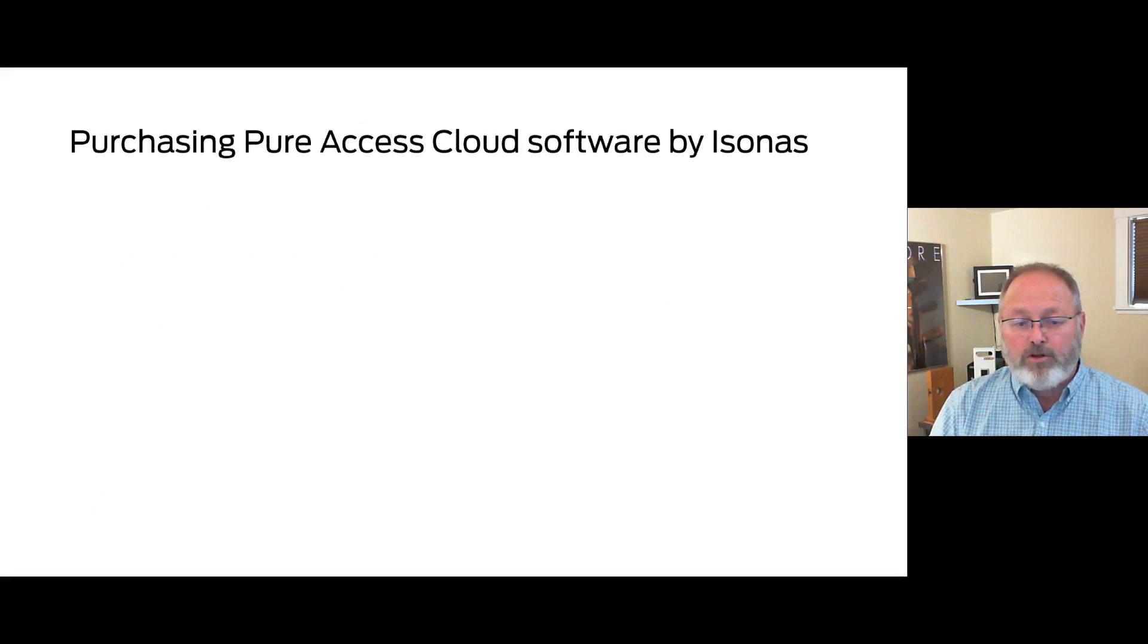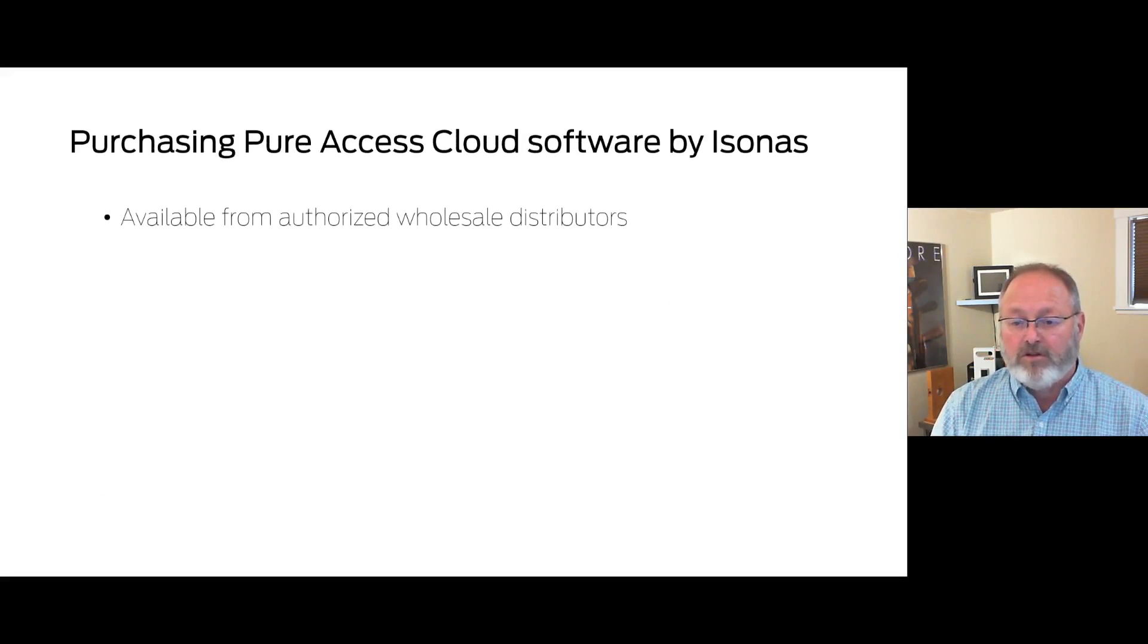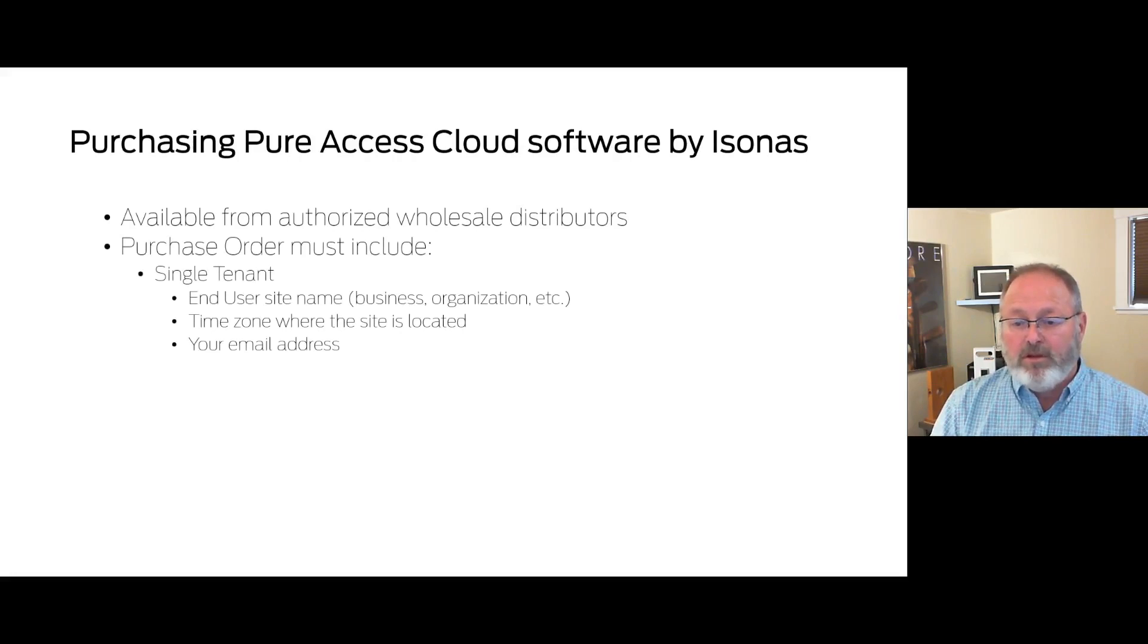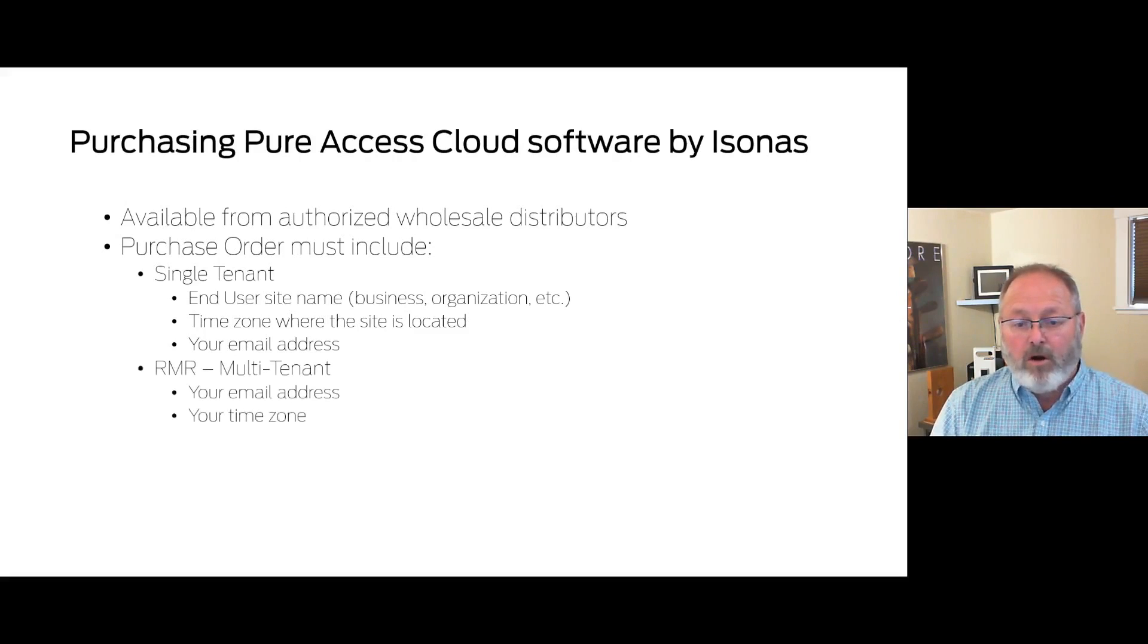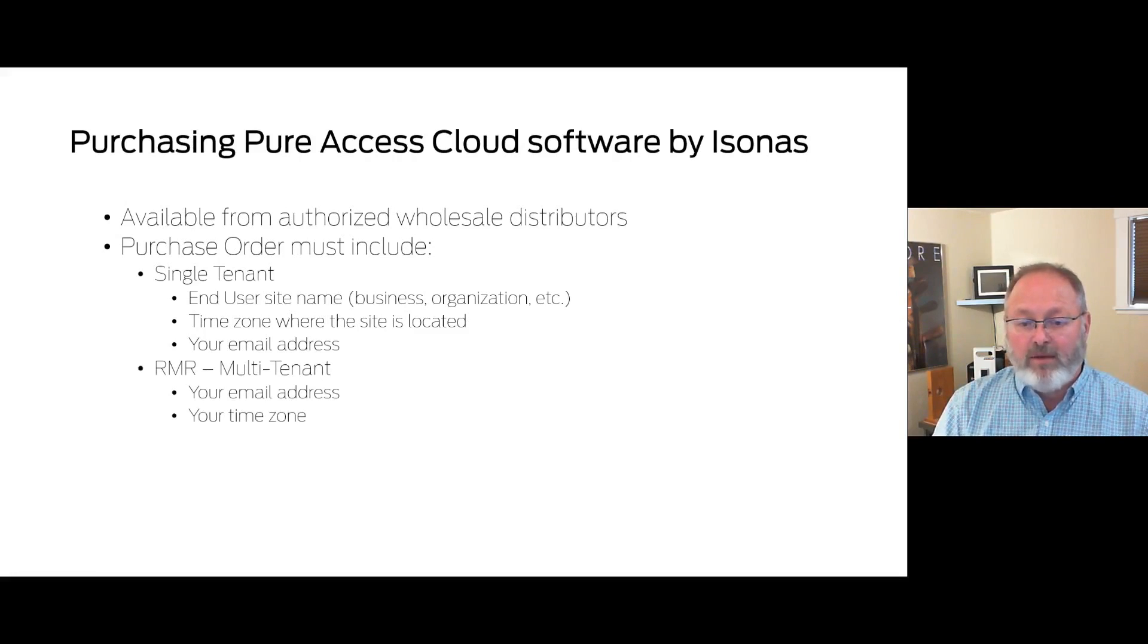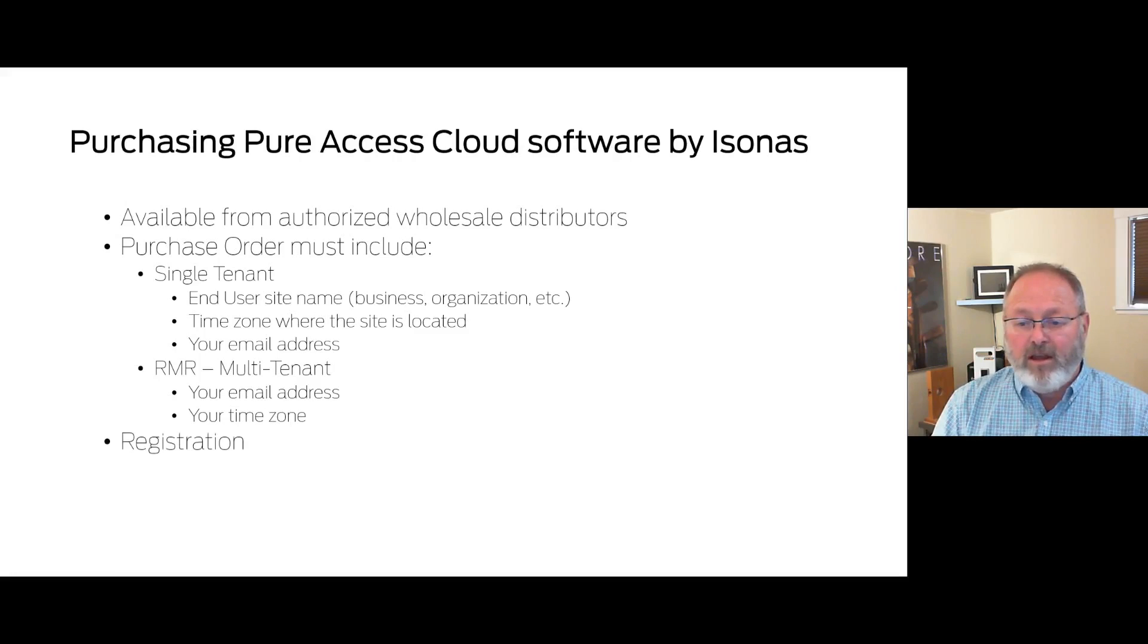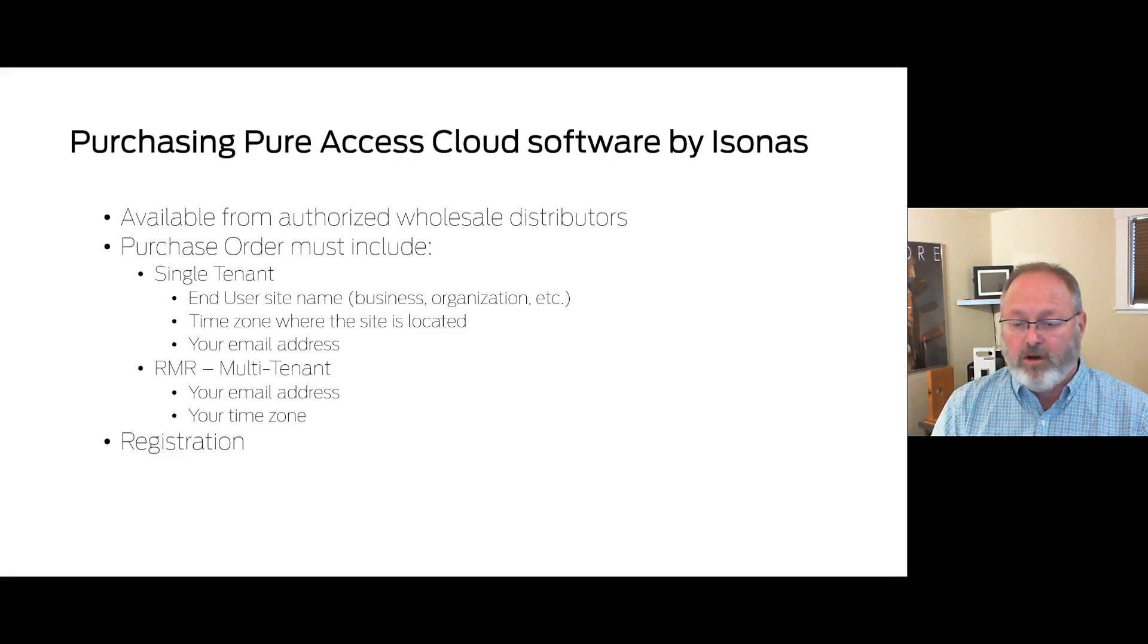You purchase PureAccess Cloud software from your local authorized Isonas distributor. When ordering a PureAccess Cloud single tenant license, please provide the end user site name, end user time zone, and the installer email address on your purchase order. RMR license purchases must include the integrator email address and the integrator time zone. Once you've ordered the license that you want, you'll be sent an email for license activation. Click on the register link in the email and it'll take you to the Isonas website and guide you through the initial registration process.